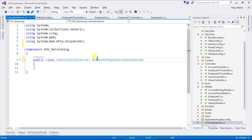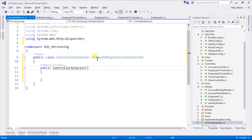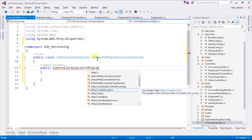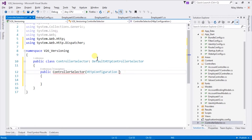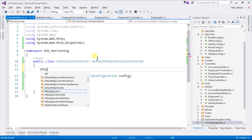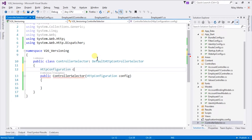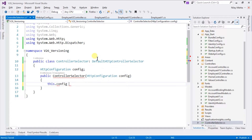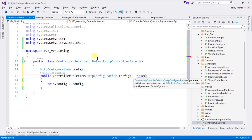Let's include the namespace. Within that, we need to create a constructor with the parameter HttpConfiguration — which is present in a different namespace — and we also need to create a private variable of HttpConfiguration called config. Set this.config equal to the config that comes from the parameter, and we also need to call the base by passing our config object.